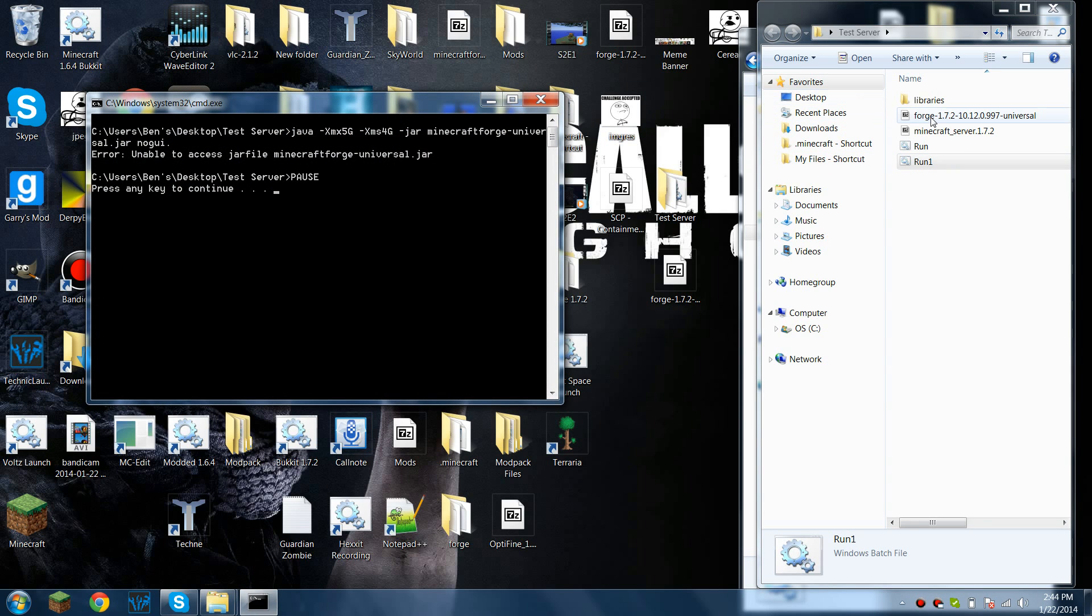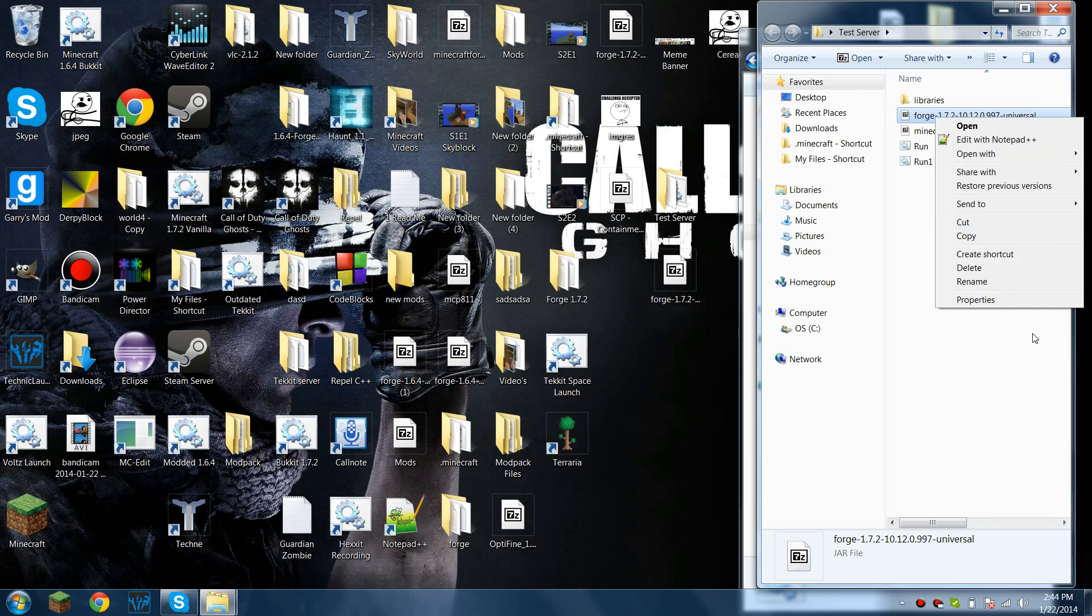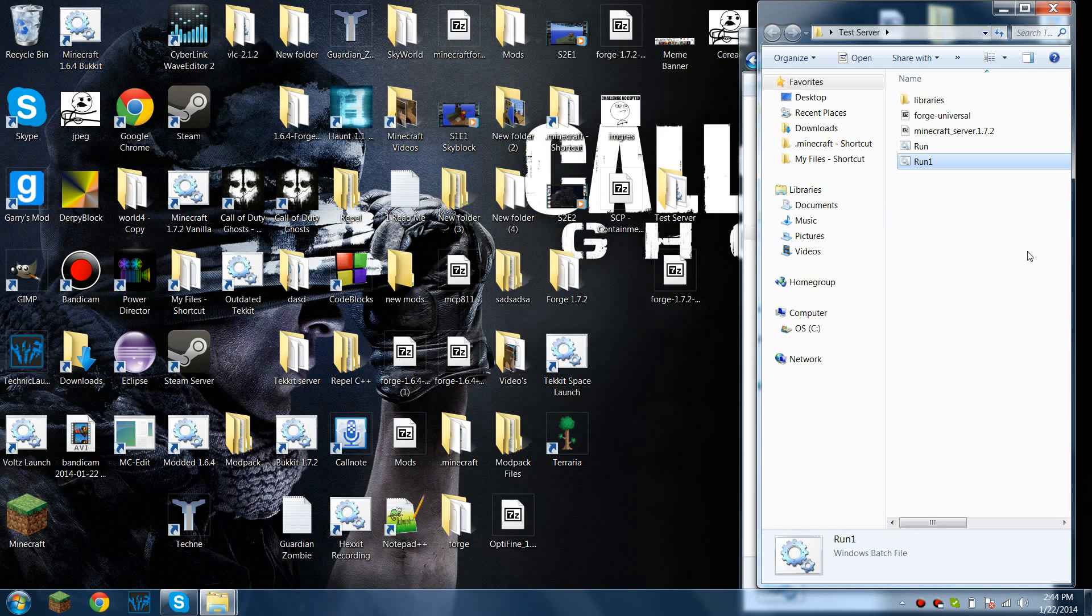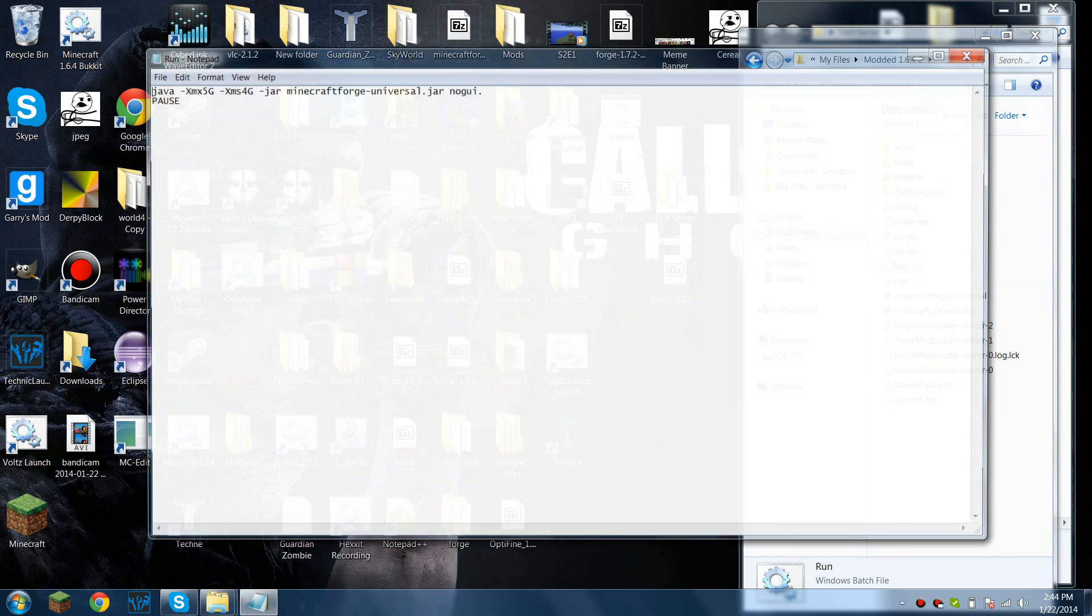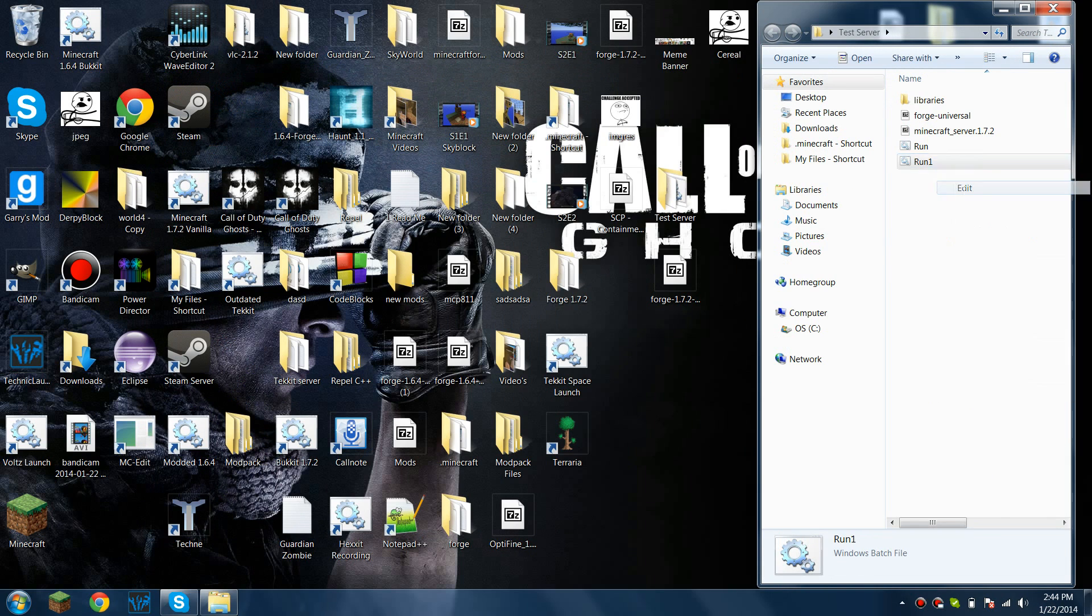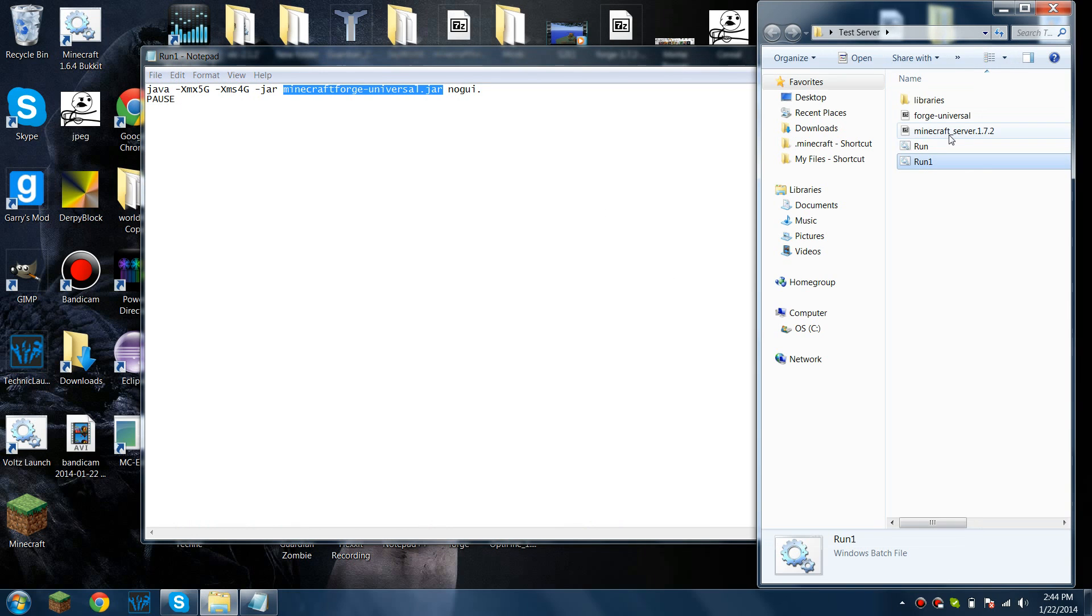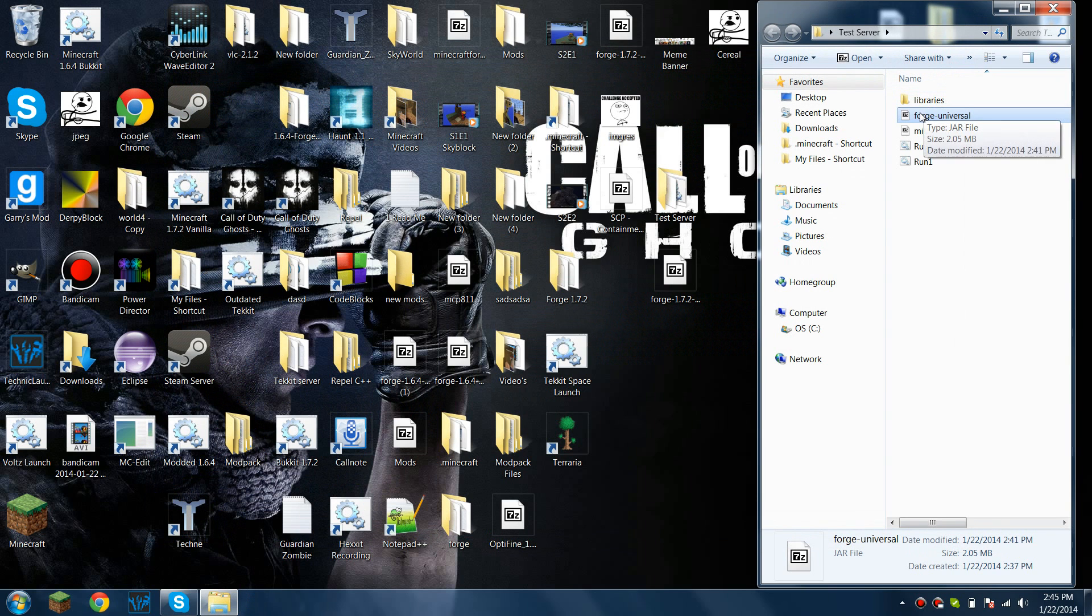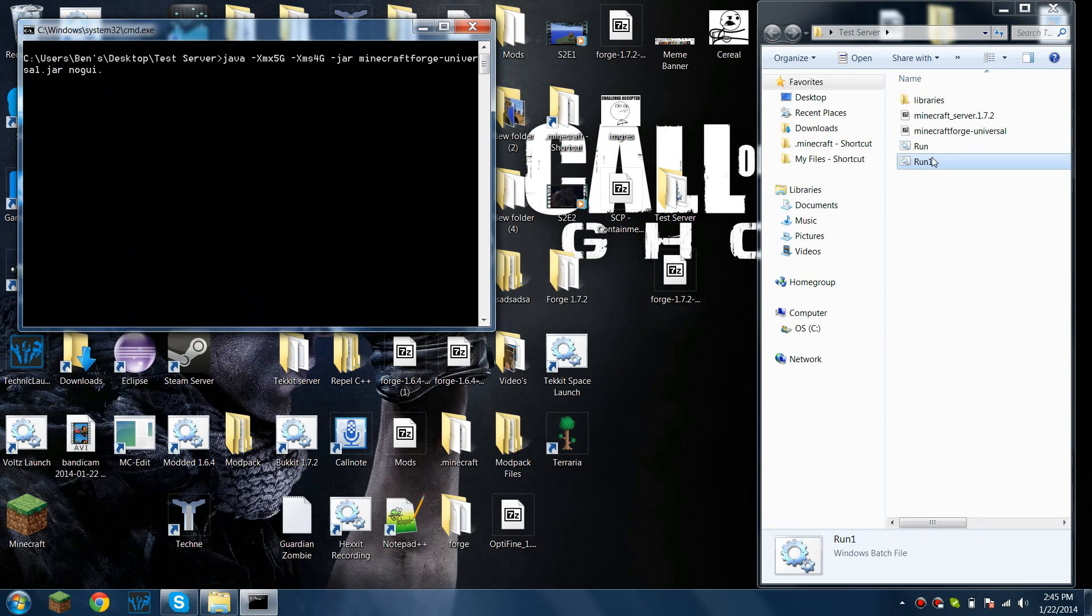And that's not going to work because this is not renamed Forge as Universal. This has to be named Forge as Universal for this to work. Well this thing right here, this has to be the same as what's here, or in this Forge thing. So Minecraft Forge dash Universal is what I have it saved as. And you have to include the dot jar just because it's a jar file. I'm just going to rename this Minecraft Forge as Universal. And now when you run it.